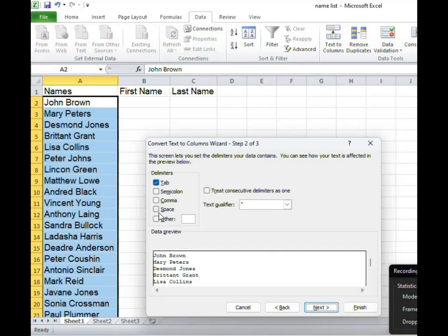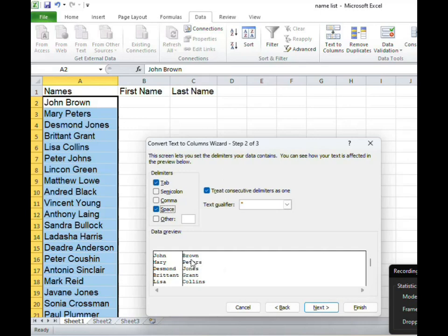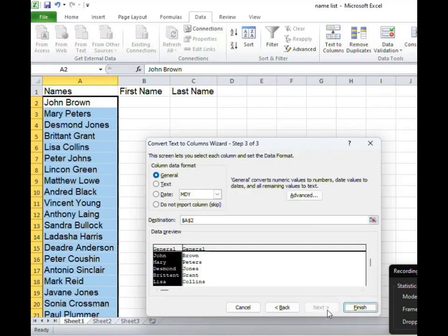So I'm going to select space. I'm going to ensure that space has been selected and if you notice in my preview window you're going to see separation taking place. All right now when that has been completed we are going to click next.